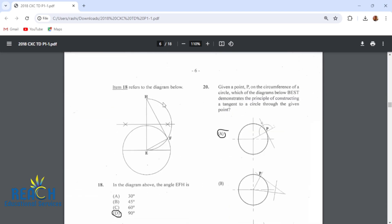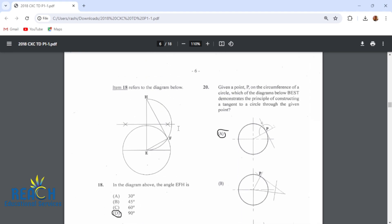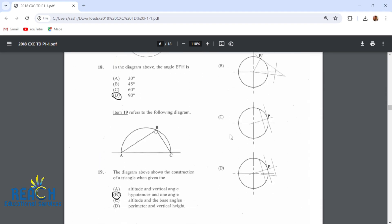Item 18 refers to the diagram below. In the diagram above, the angle EFH is 90 degrees. All the angles in a semicircle — if you start from one end of the circle, draw a line to the circumference and then back to the next end, that angle is always going to be 90 degrees every single time.